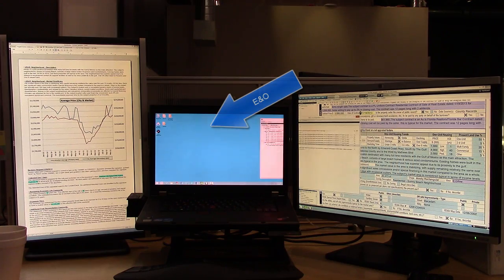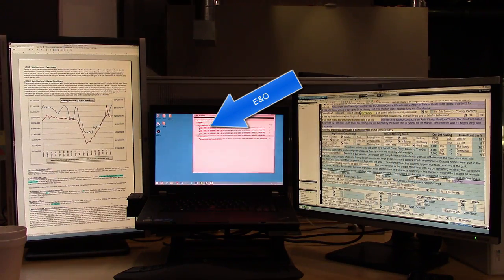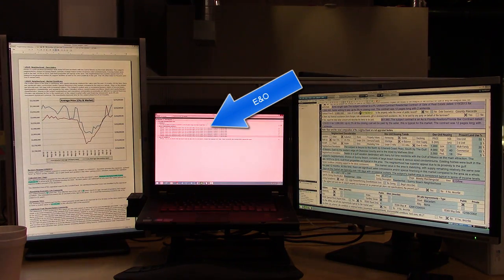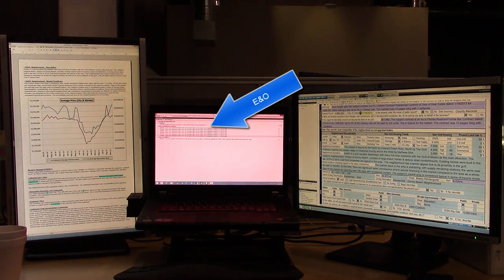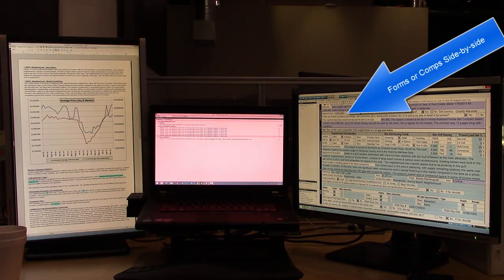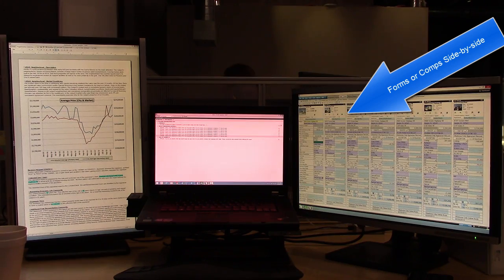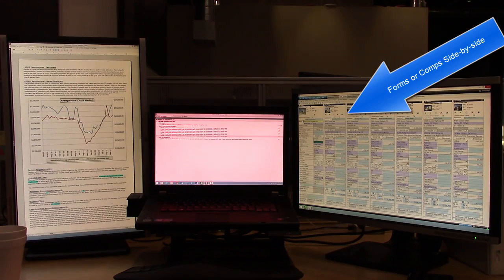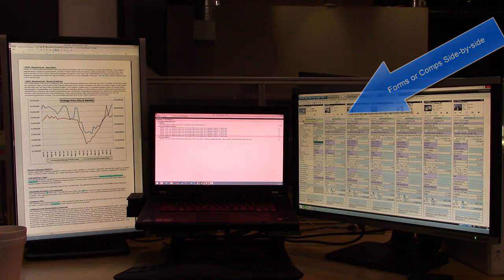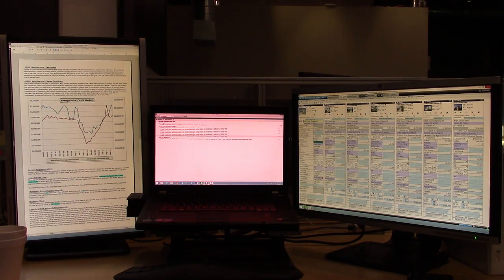This way, you can use the Forms PowerView or the Comps Side-by-Side PowerView in full screen with all the tools they have while still having full access to the warnings, and without needing to flip back and forth between several screens on one monitor like you did back in 1995.